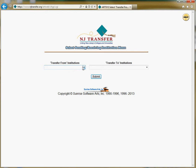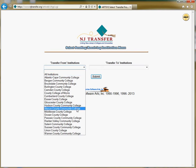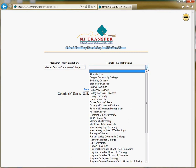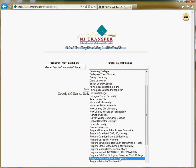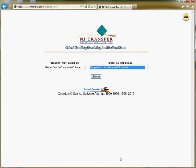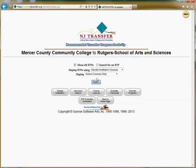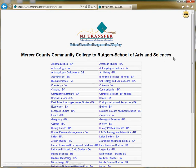For the purpose of this demonstration, we will select Mercer County Community College as our Transfer From Institution, and we will select Rutgers School of Arts and Sciences as our Transfer To Institution. Then you'll click Submit, and you'll click the Next button twice, which will bring you to a list of majors.